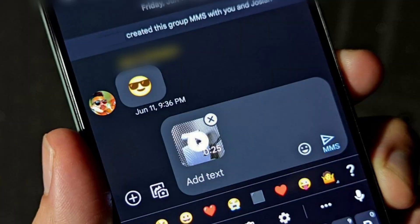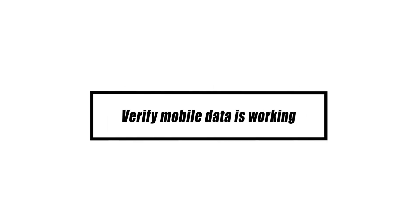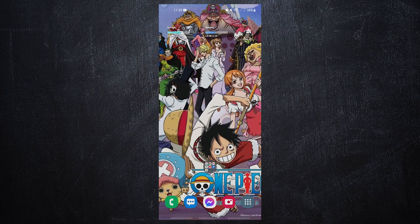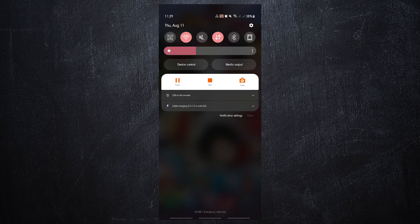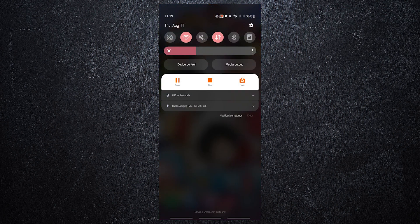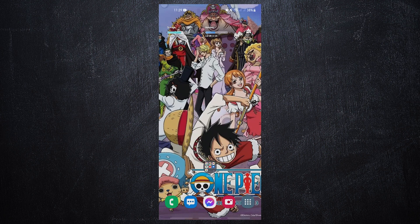If you're having trouble receiving MMS on your Samsung phone or tablet, the first thing you should do is make sure mobile data is turned on. Unlike SMS, MMS relies on cellular data to function properly. It's quite likely that your mobile data subscription has been stopped if your MMS suddenly stops functioning.